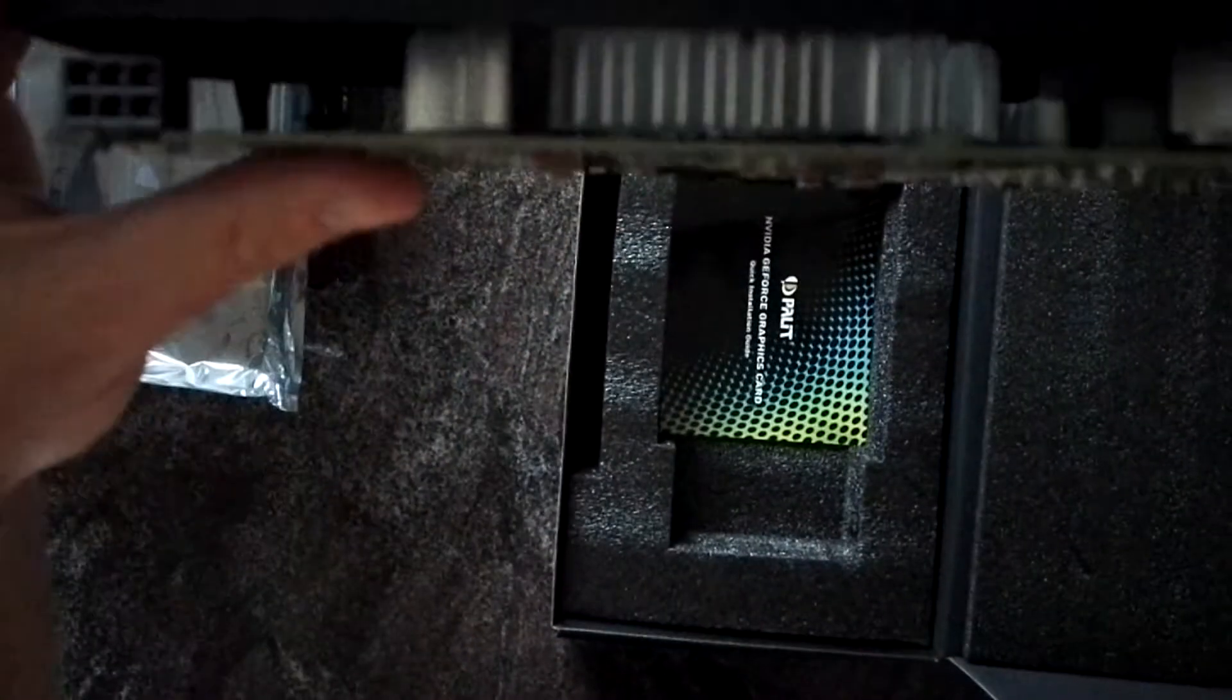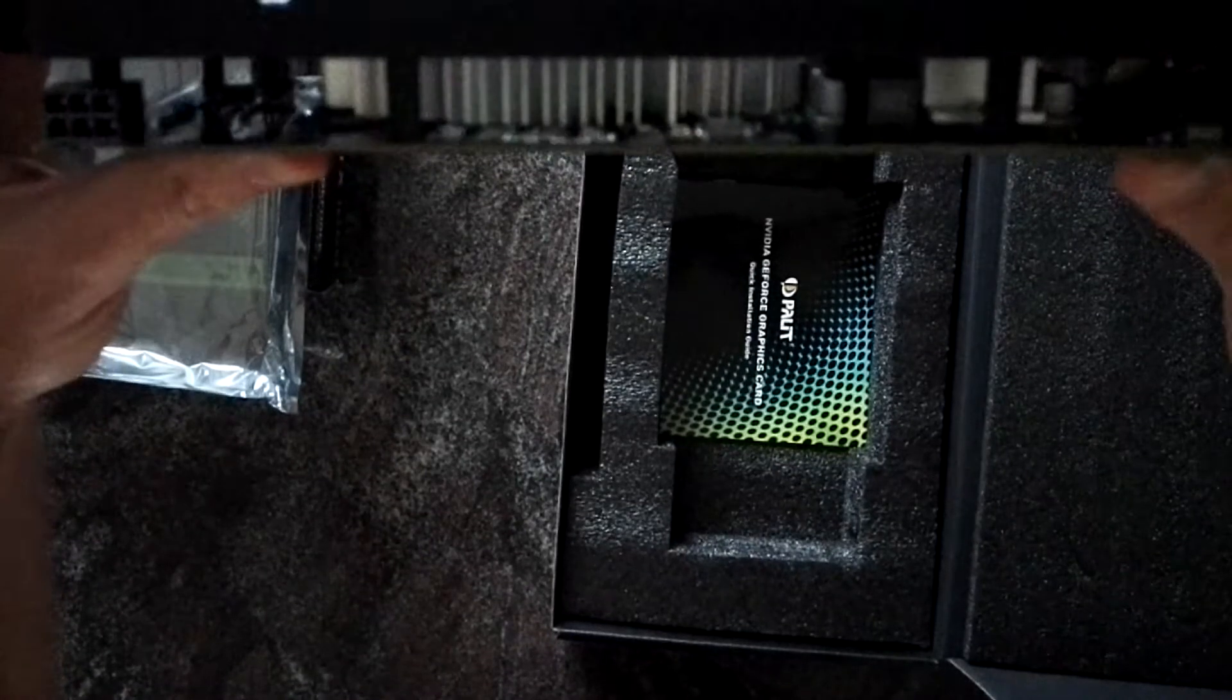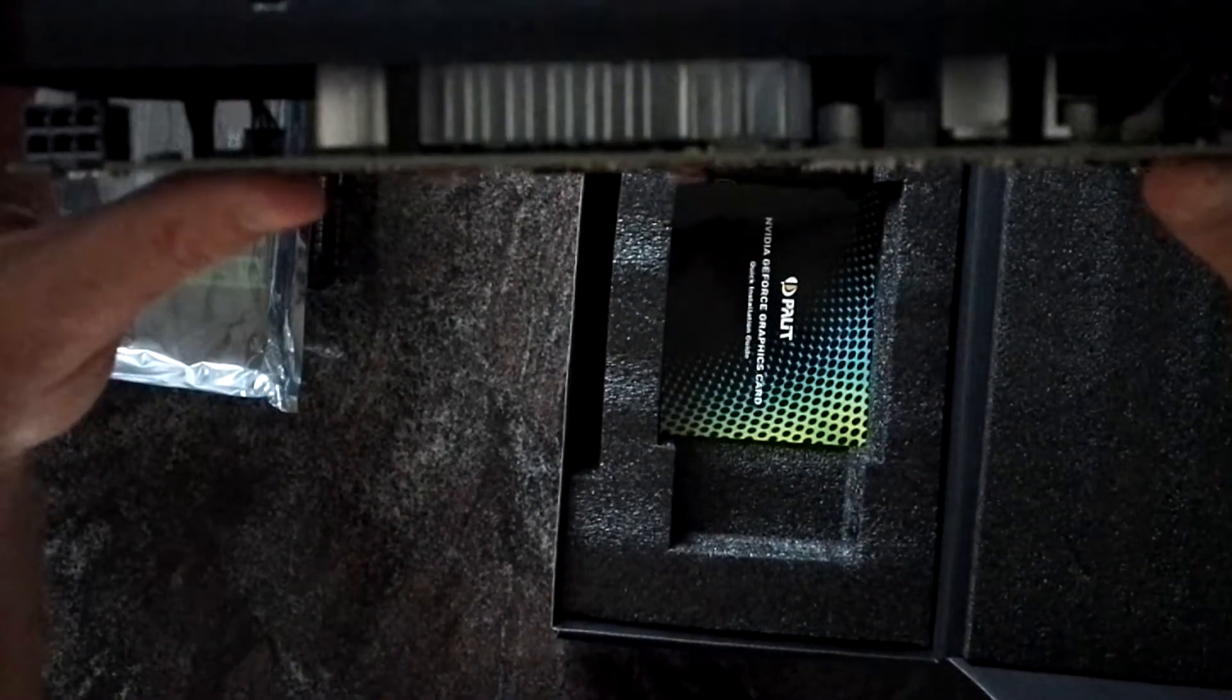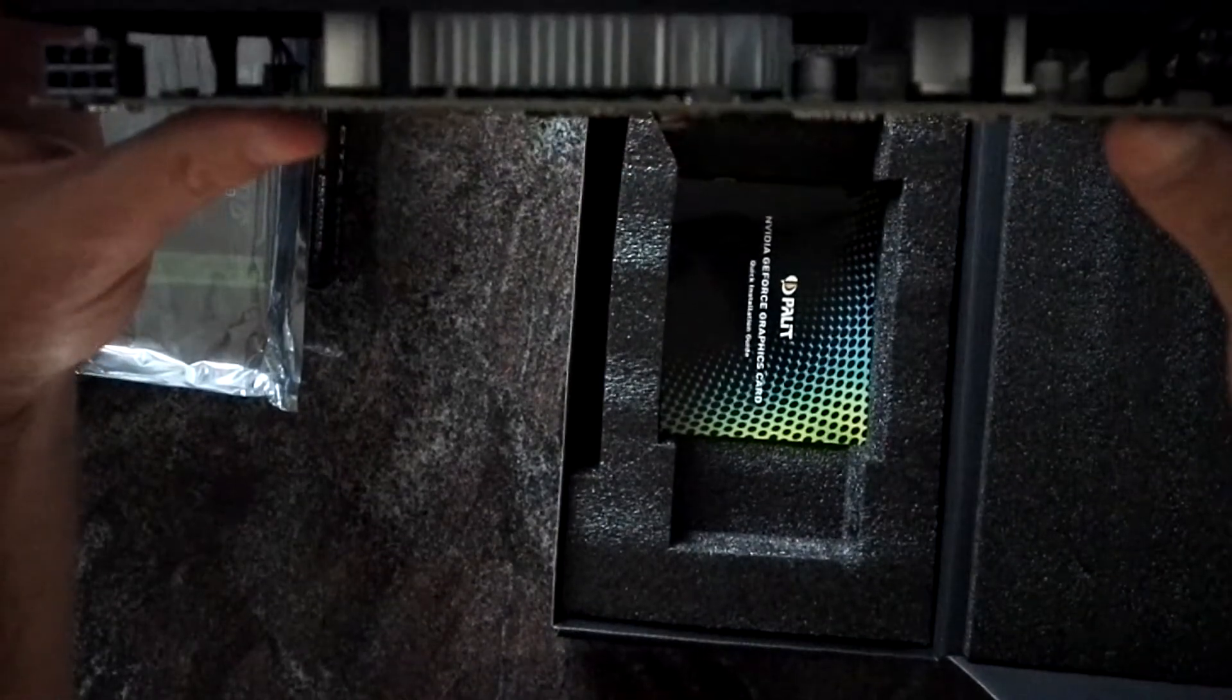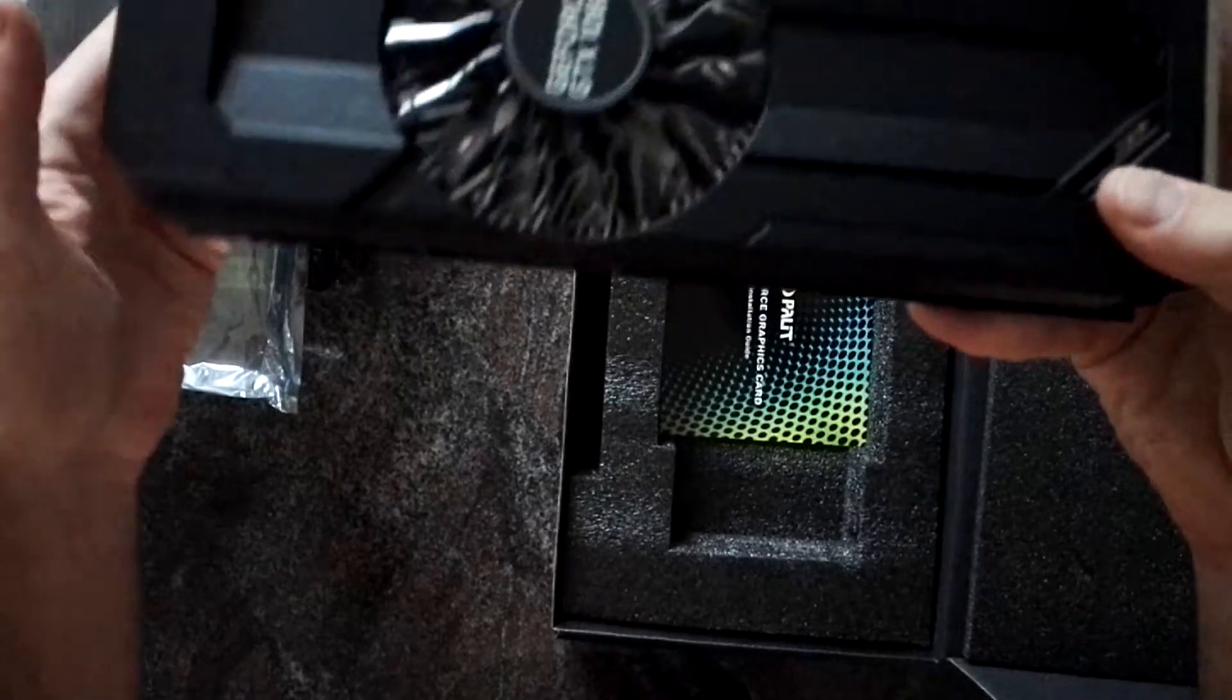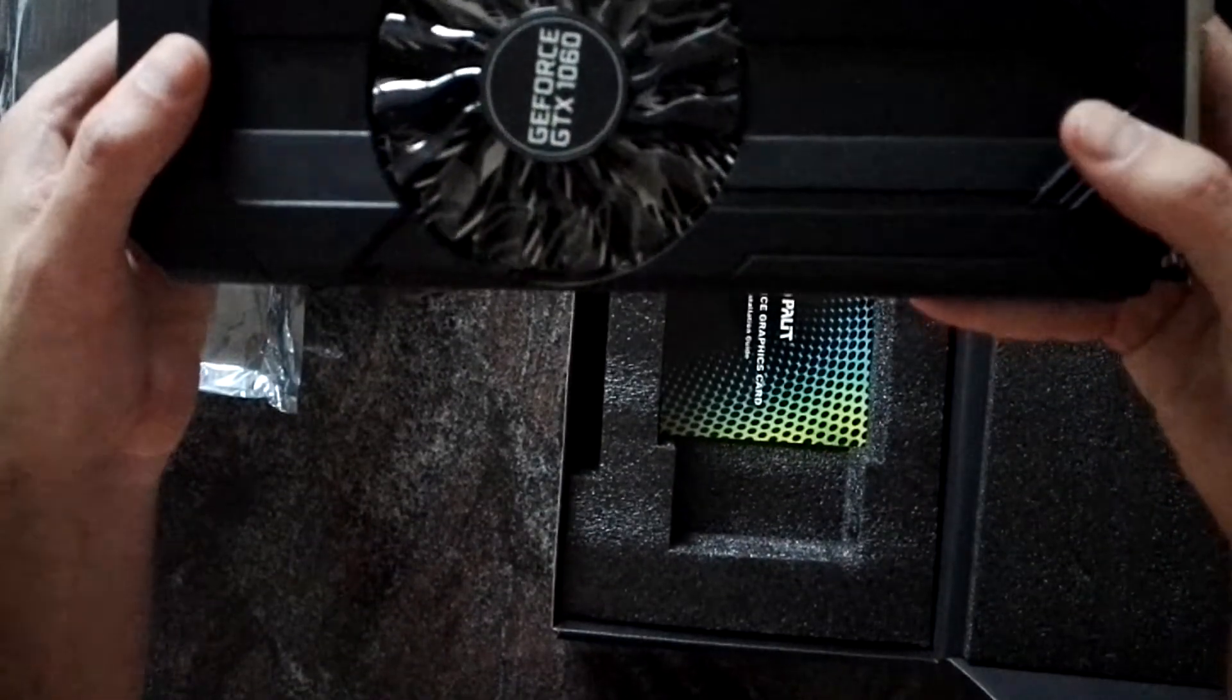And as you can see the cooling is pretty, the heatsink is pretty small. So I guess it will be not that silent and overclocking won't be a big topic here. But we have to check, we have to see about that.